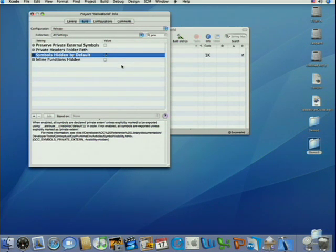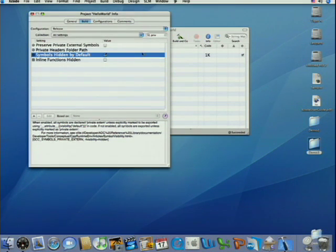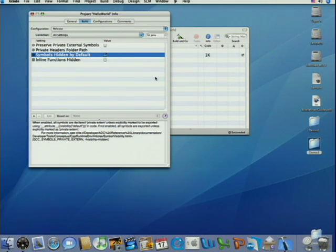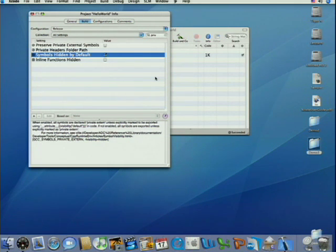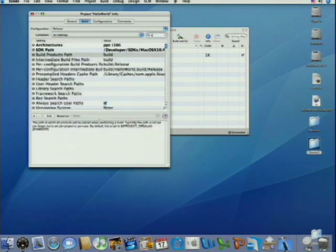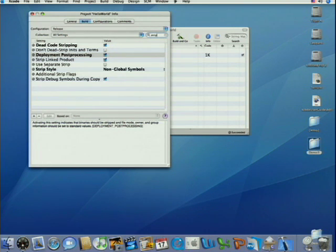So that's a whole bunch of build settings I've just thrown at you. Don't expect you to remember that. What you really need to take away is three types of stripping: dead code stripping, stripping debug symbols, and privacy stripping, and how to find those settings. You can type strip into the filter box, make sure stripping is on, deployment post-processing.